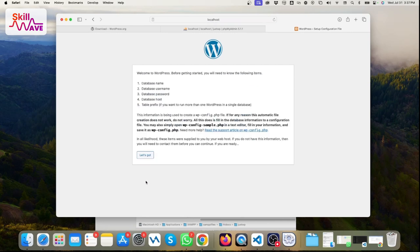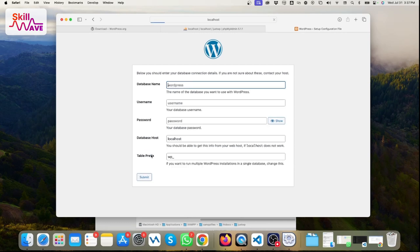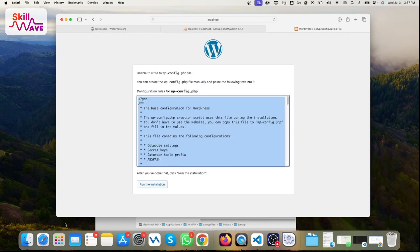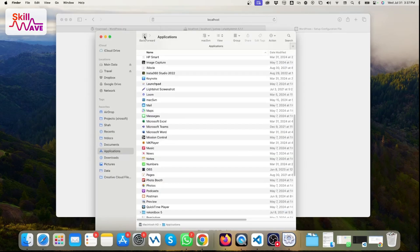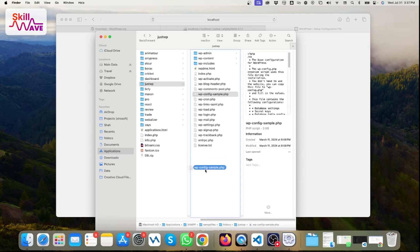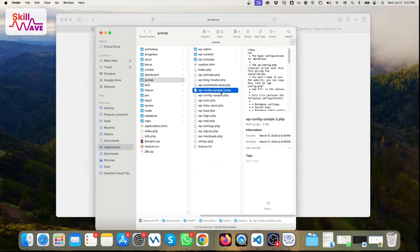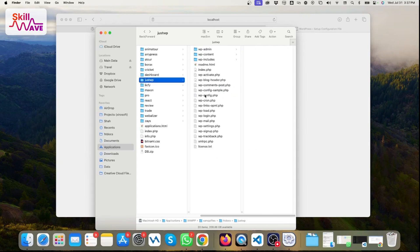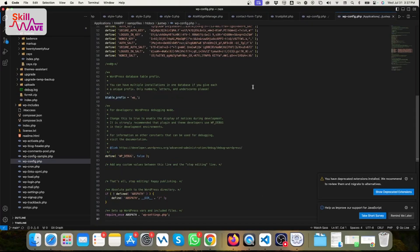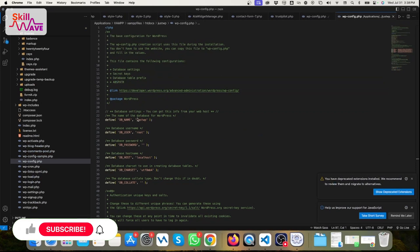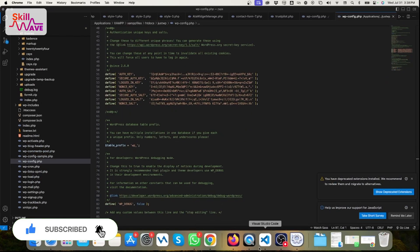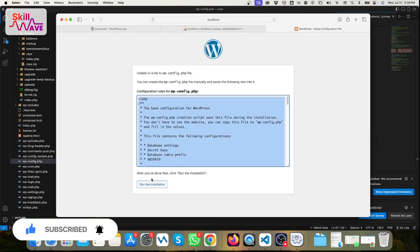It's not working because there's no permission to create the config file in your project folder. You should create this file manually — go inside the 'just_wp' folder and create it there. Now they've provided the config content. Go to your project folder and duplicate the wp-config-sample.php file — this is the manual process. Then replace the content, and go back to the browser and run the installation.